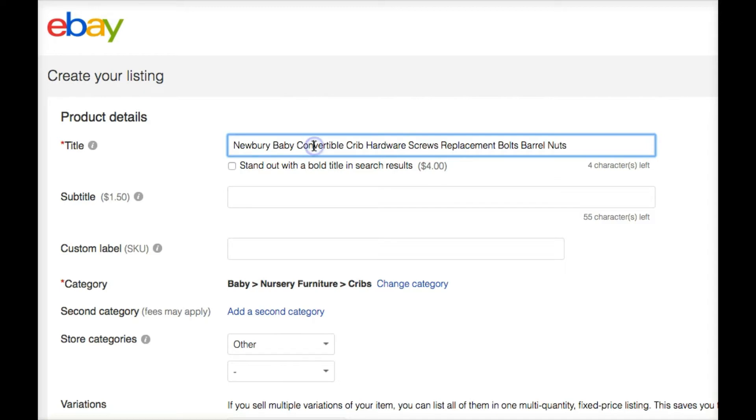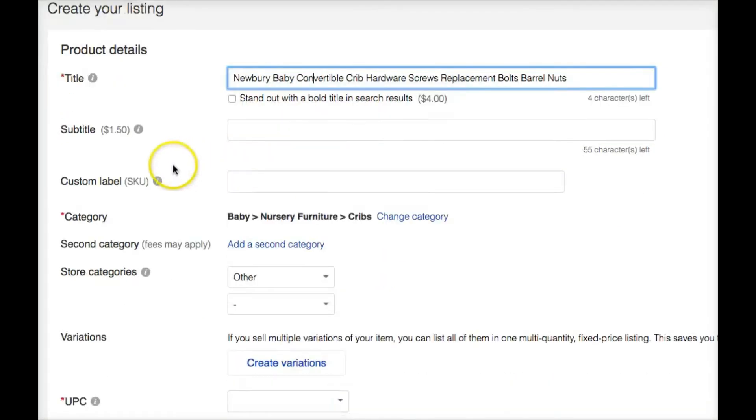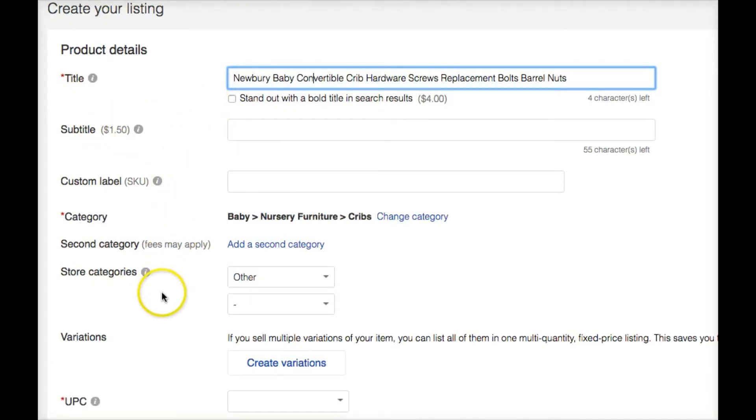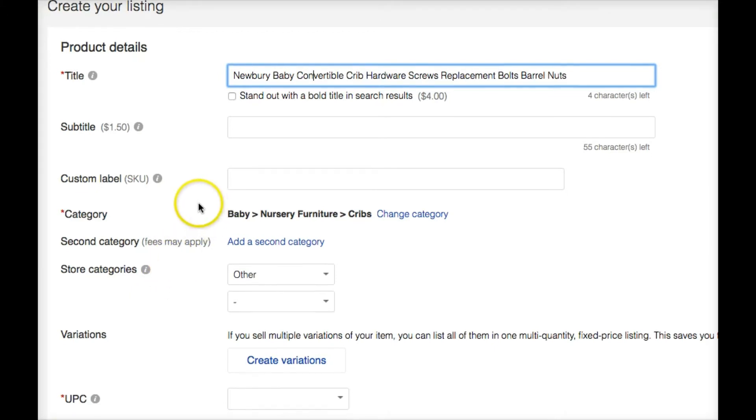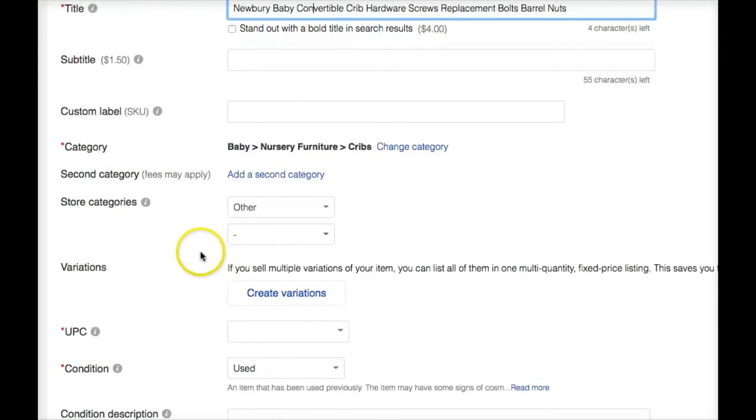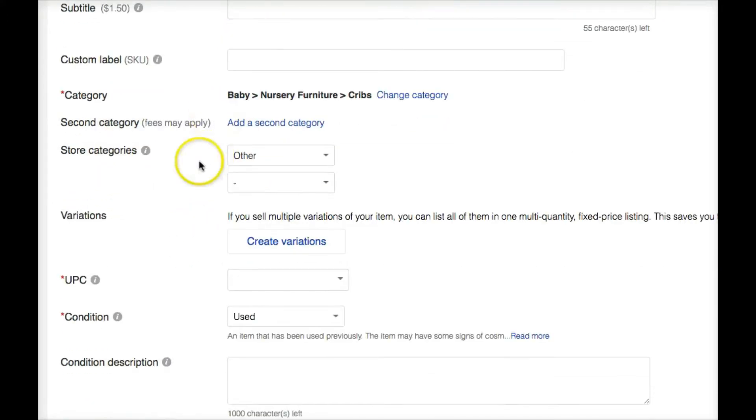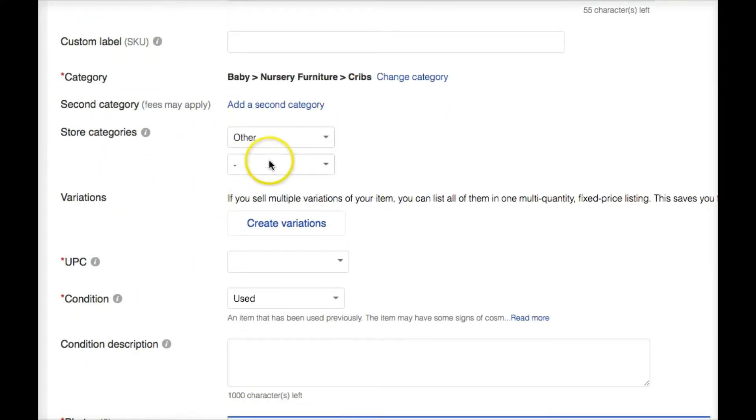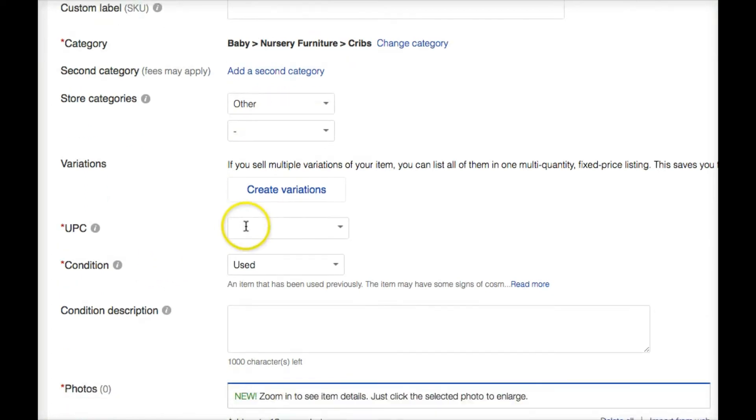That's how we want to do our title. Nice, long, full title, relevant keywords. We're going to ignore the subtitle. Anything as you're watching this video, anything I leave blank, you leave it blank. Anything I don't do, don't do. That's the way you want to do this. So we're going to skip a lot of this stuff. I'm not going to worry about store category, which you might not even have if you don't have a store yet.